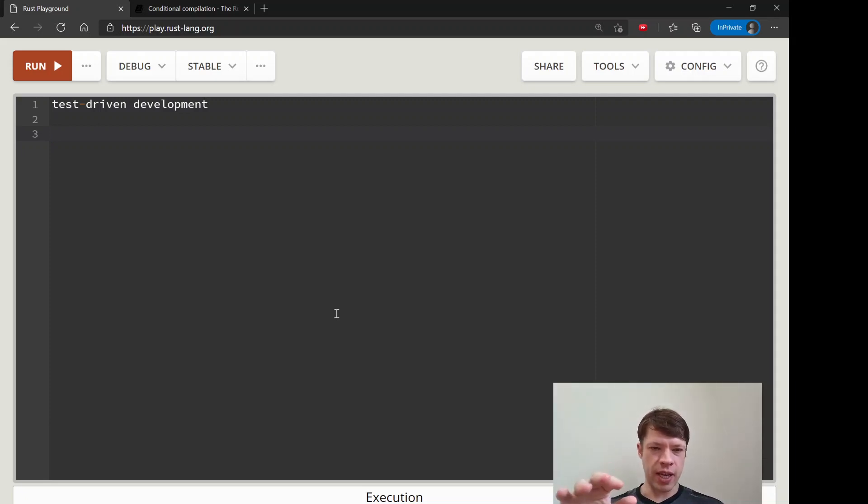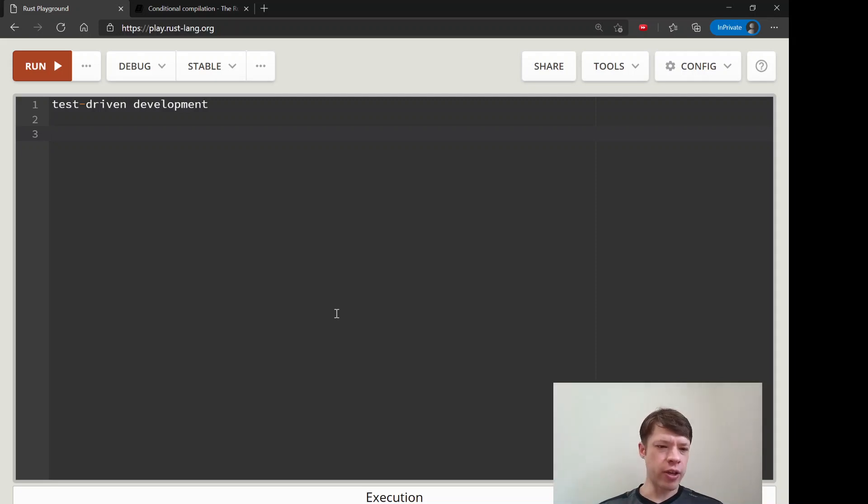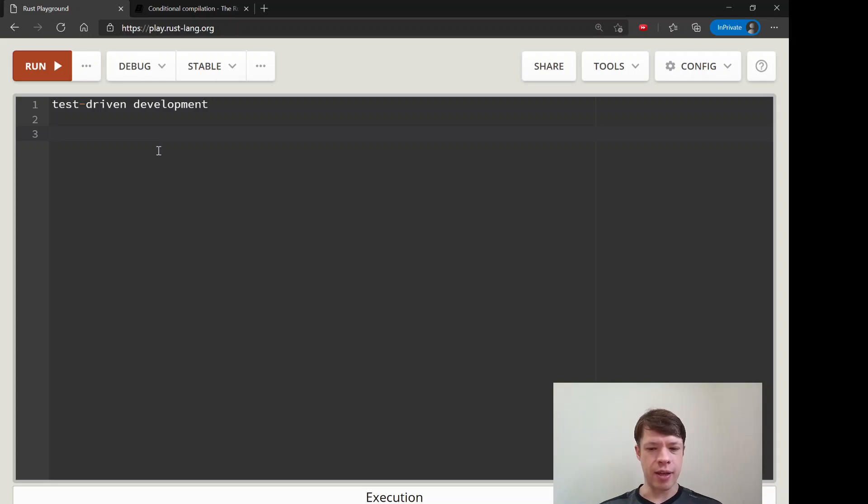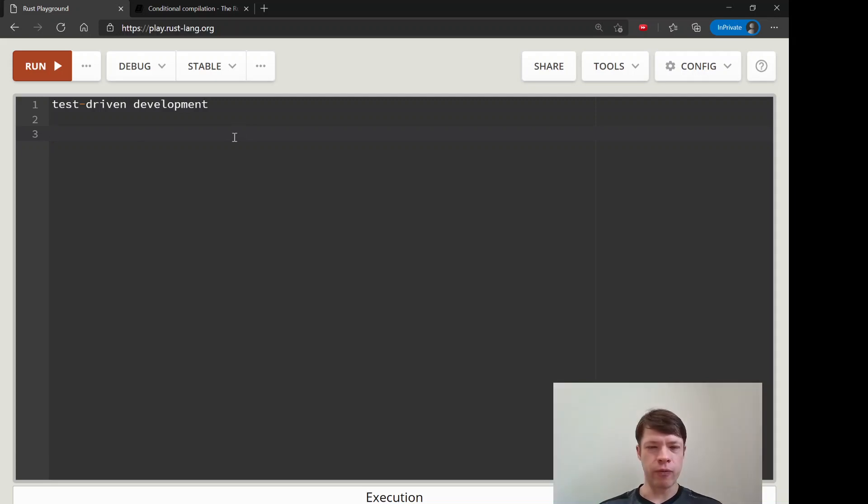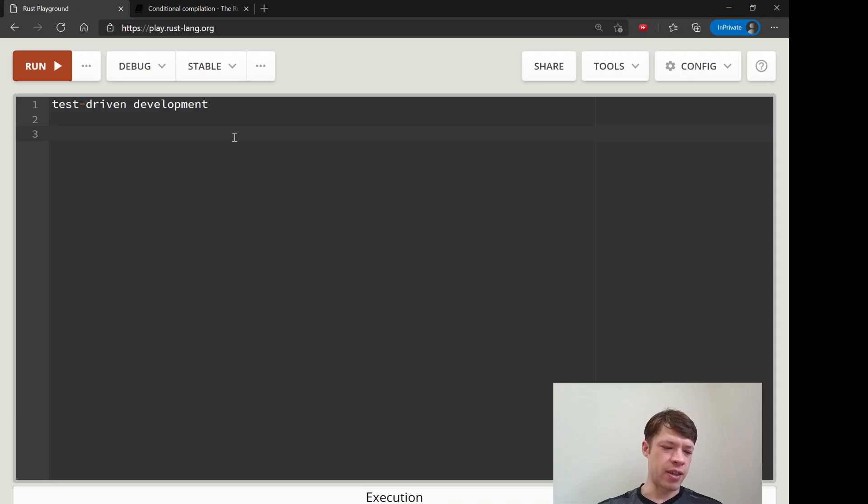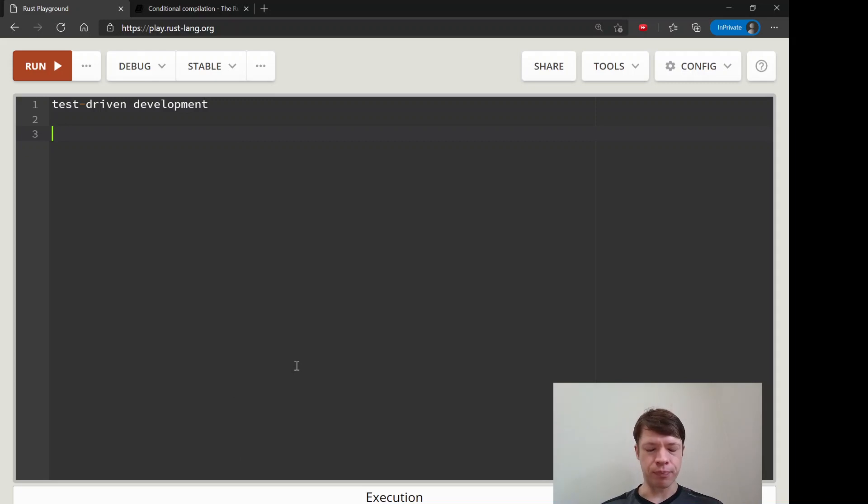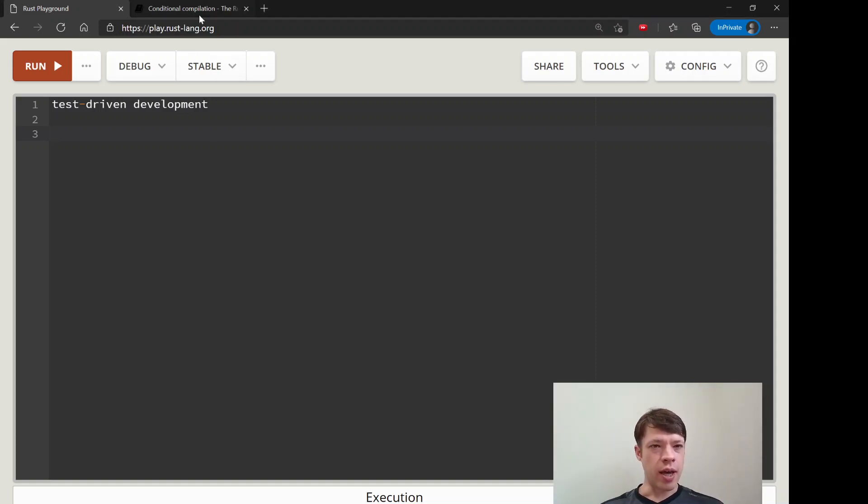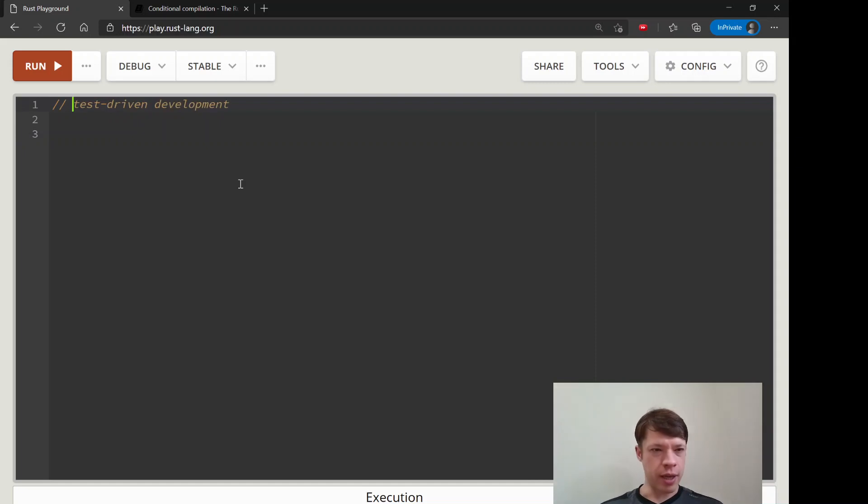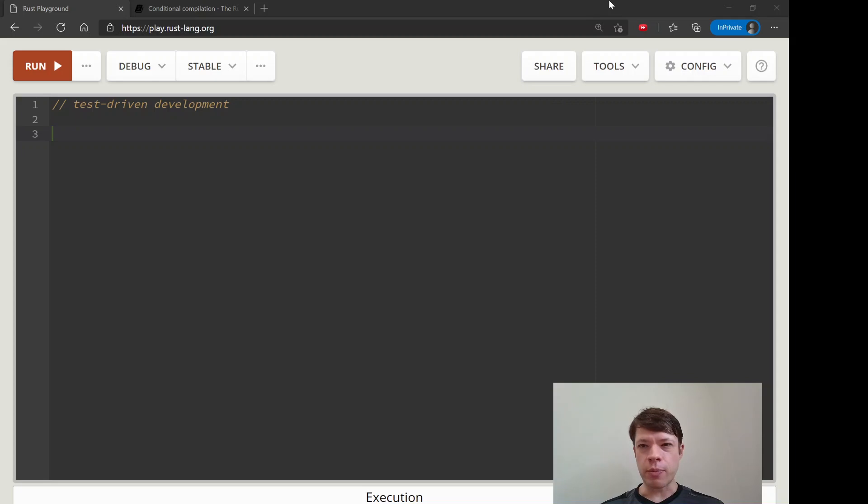Then you write your code according to that, and you keep running the tests and they should all pass. If they do, that's good. Every time you make a breaking change, hopefully you have enough tests that it'll tell you, and then you can go and maybe modify the code or modify the tests. As you go along, you probably add more tests and you end up with 200 tests or something like that, and they kind of guide you on your way. Some people like it, some people think it's too slow, but it's totally up to you.